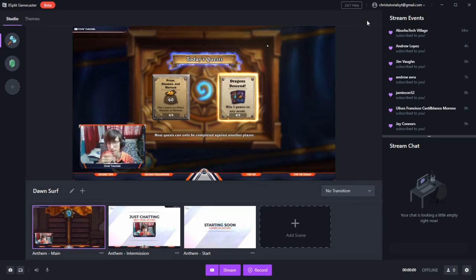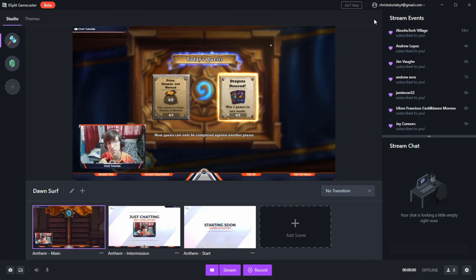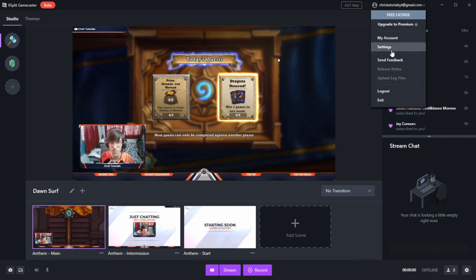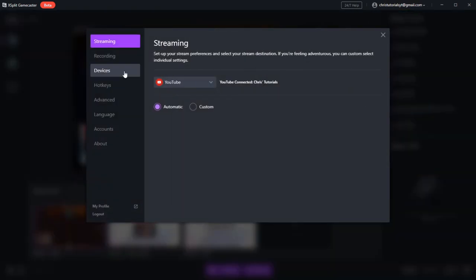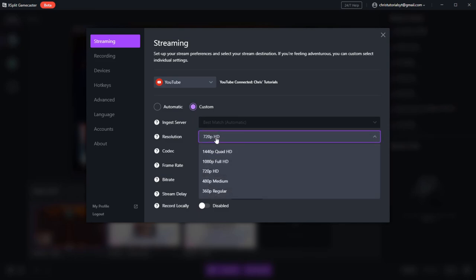So one more thing. By default, it's going to be streaming in 720p if you're using YouTube. So you may want to go into the settings one more time and customize your streaming settings. If we click on our username and go to settings, you can see your streaming service. As long as you're not streaming, you'll be able to change it from automatic to custom. And here you can select a resolution and a bit rate.